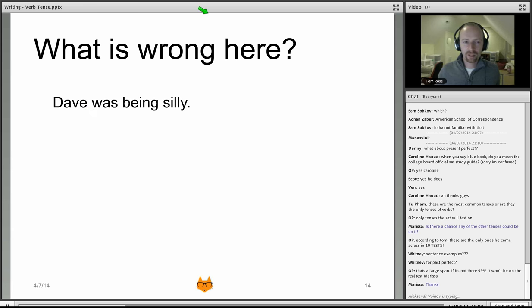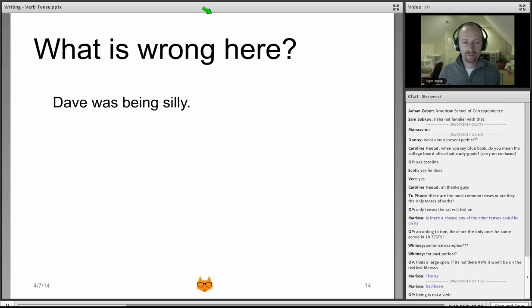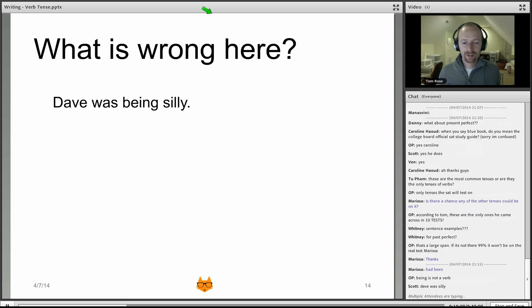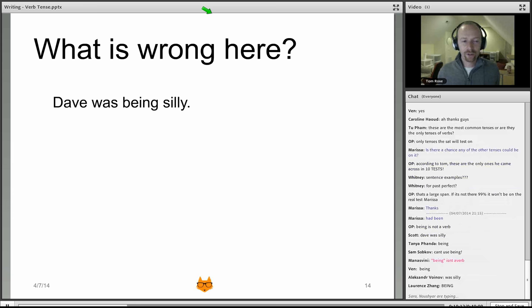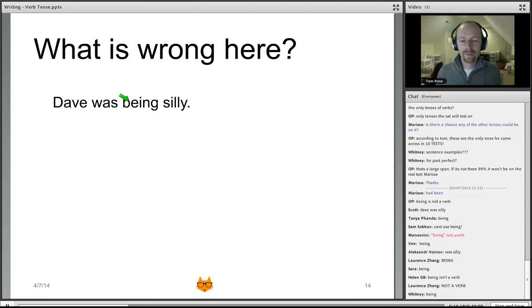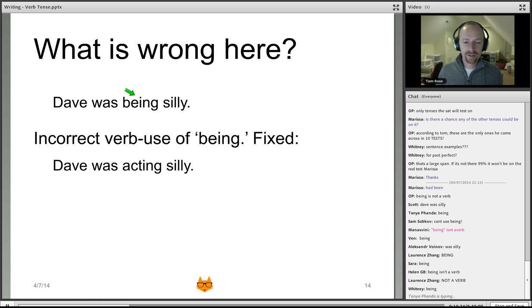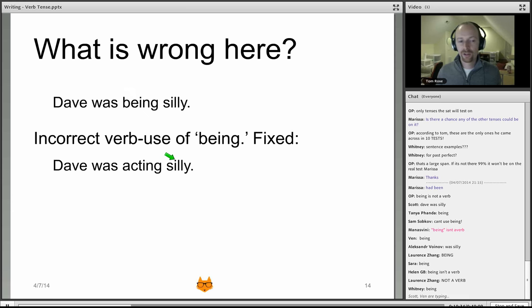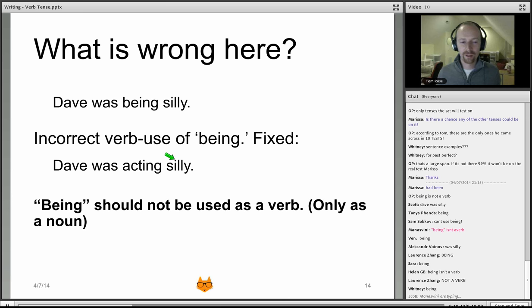Let's go over what's wrong with some example sentences. 'Dave was being silly' — the problem is 'being' used as a verb, which we commonly do in spoken English. To fix it: 'Dave was silly' or 'Dave was acting silly.' The rule: being should not be used as a verb, only as a noun. So if you see being used as a verb, eliminate that answer.